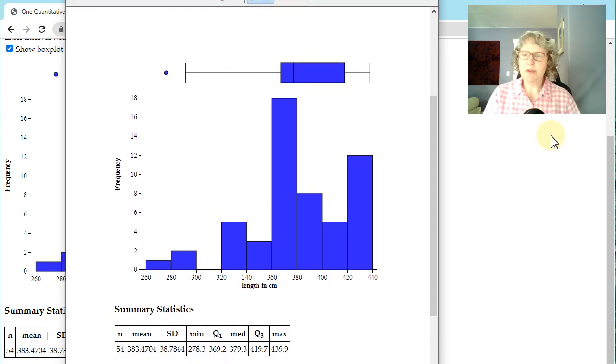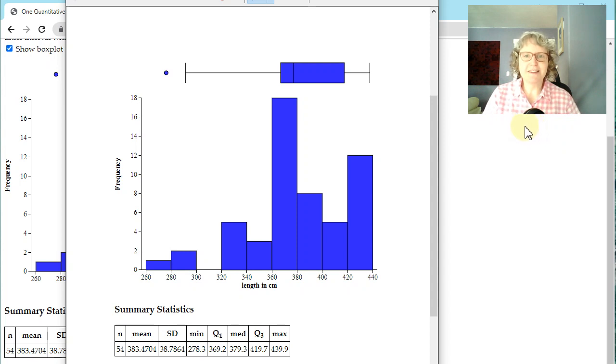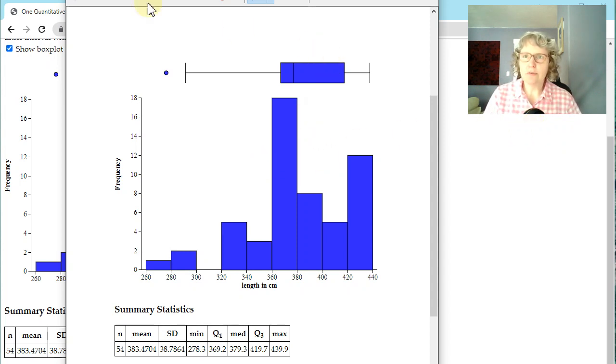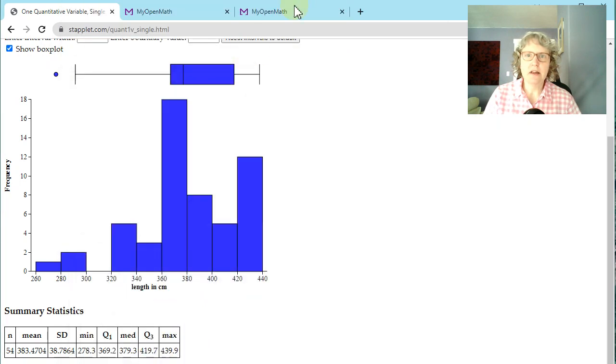Okay. So I hope that helps you get your descriptive statistics and do your homework. There's one other thing I want to show you. Close this for a second.